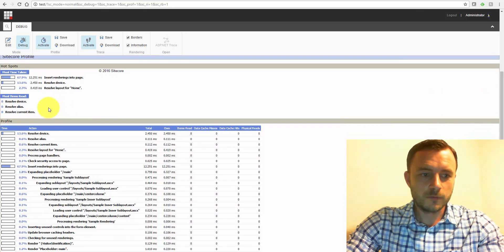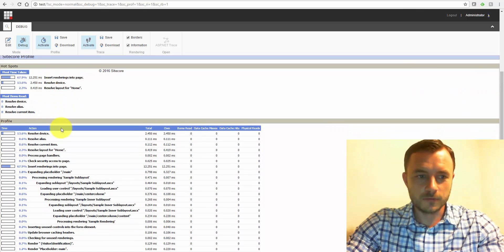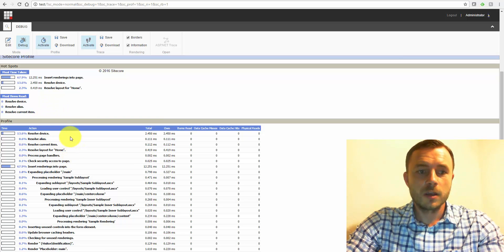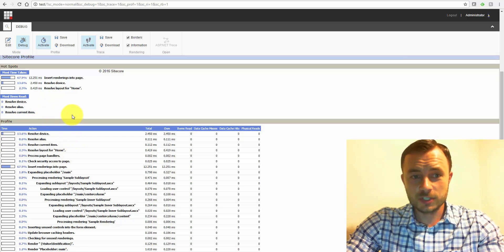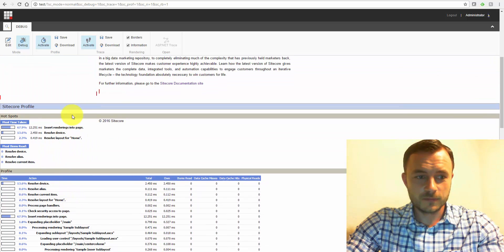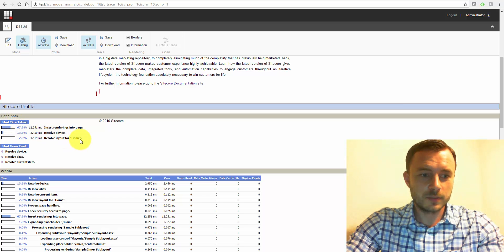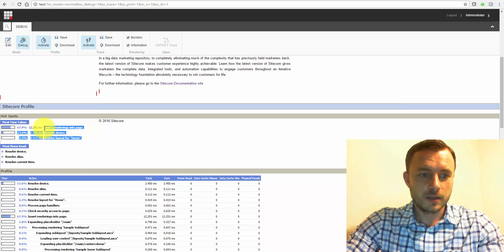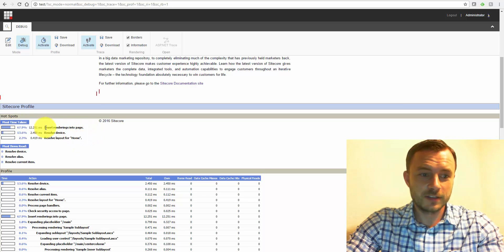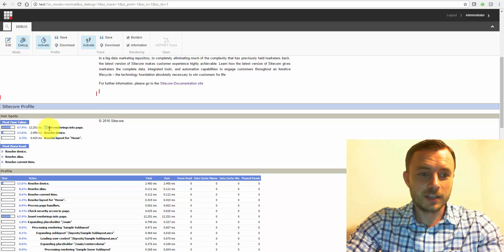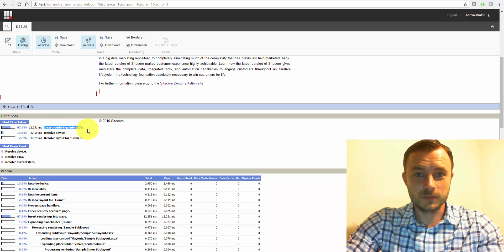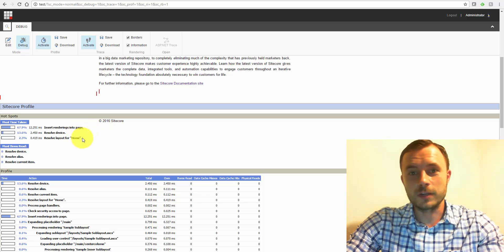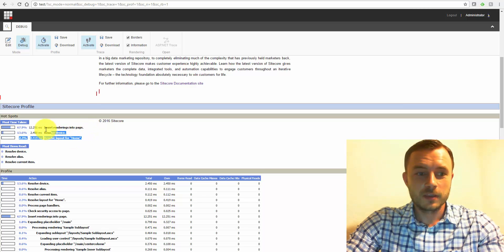So let's take a look at the profile. First of all, the profile gives us valuable information about Sitecore page composition. Starting from the top, here we have a report about the most time taken, the actions that take the most time. Since it's a very simple page, we're actually looking at inserting renderings into the page, taking more time than actually rendering them.